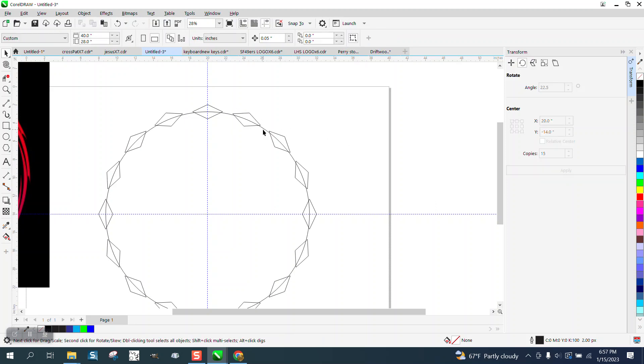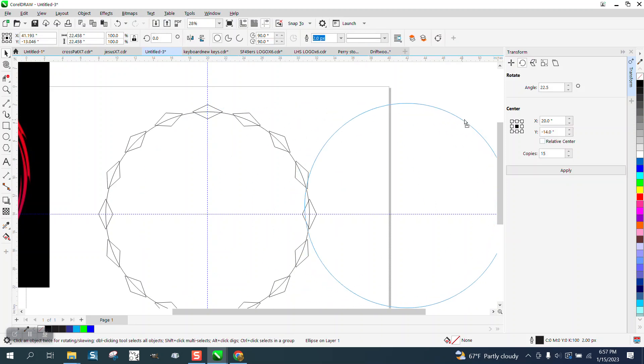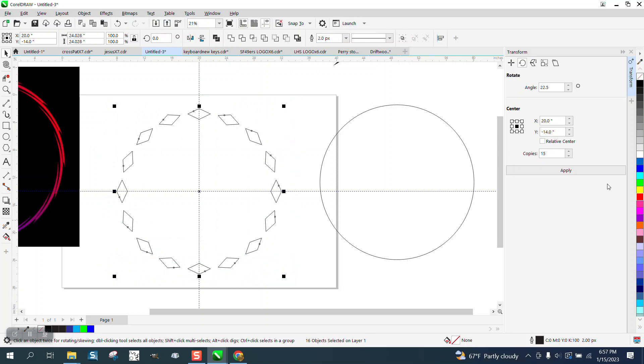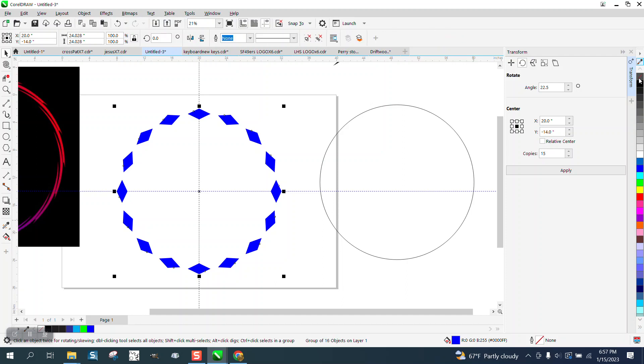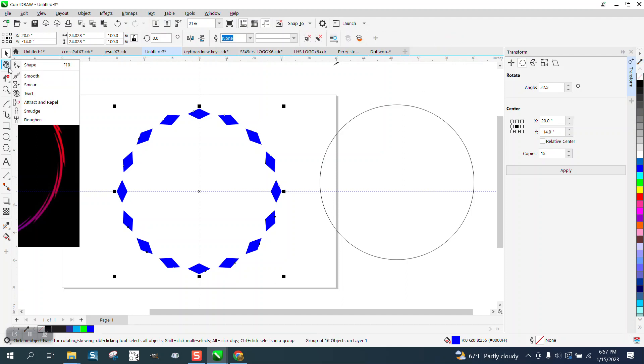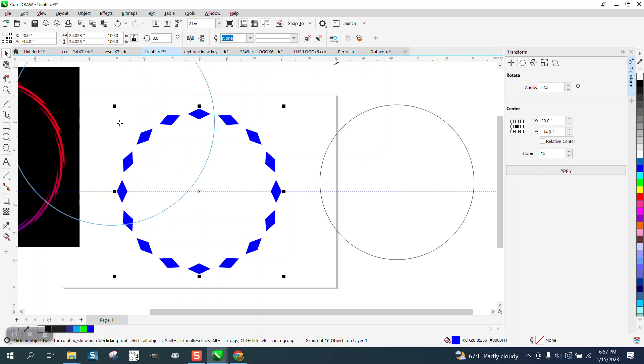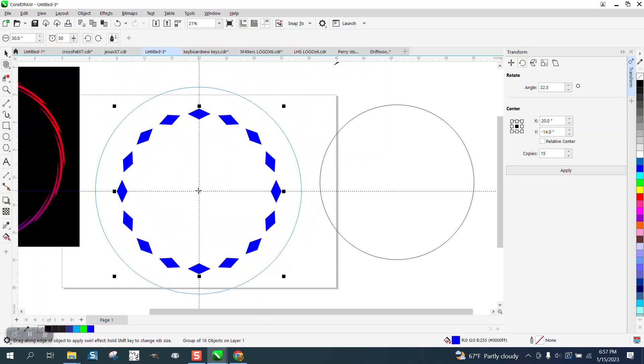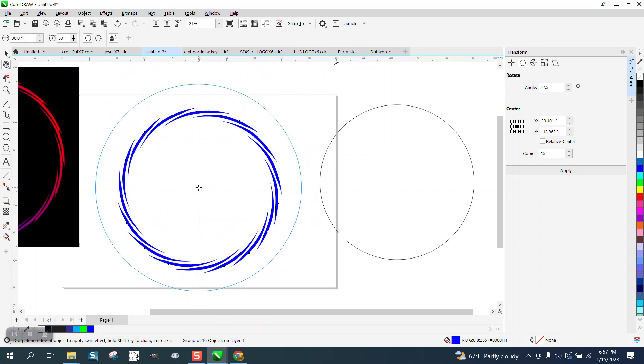I'm actually going to take away my circle. I'm actually going to make all these blue, take away the outline and group them together. Now I'm going to get out the twirl tool and because it's selected I can go right to the center and start twirling them.